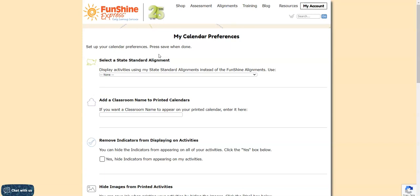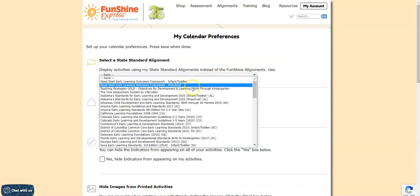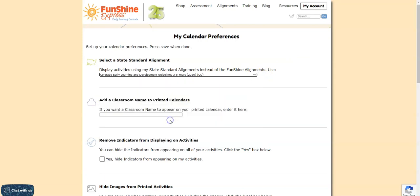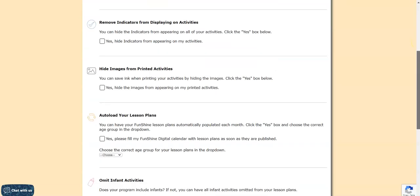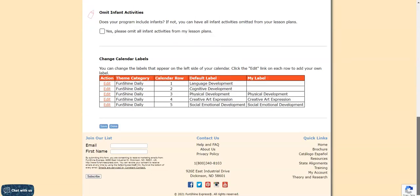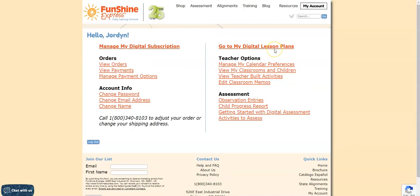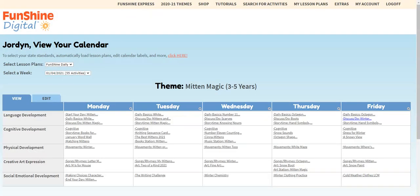Let's select the Colorado 3-5 year alignment. Once you've selected your state, scroll to the bottom of the page and click Save. Then click Go to My Digital Lesson Plans. When you click to see your lesson plan details, you'll see the state standards you selected.